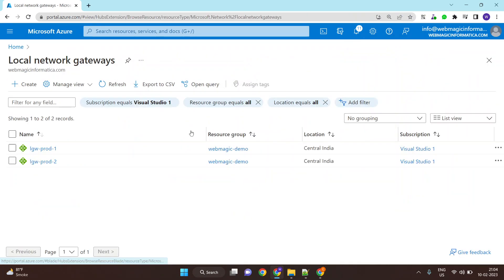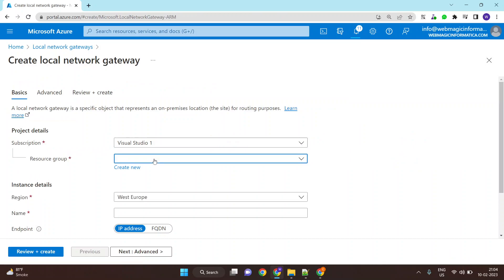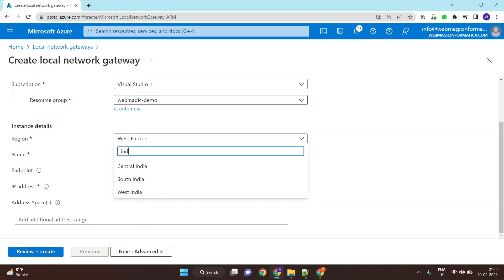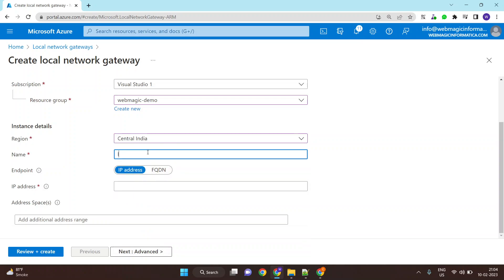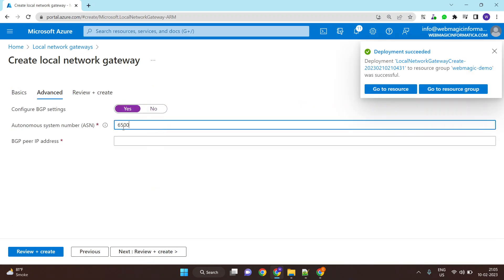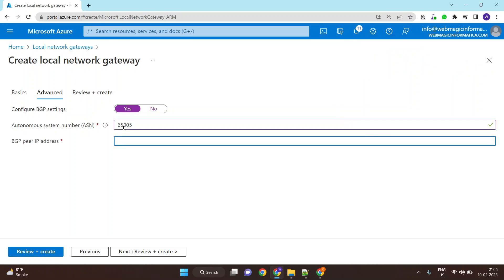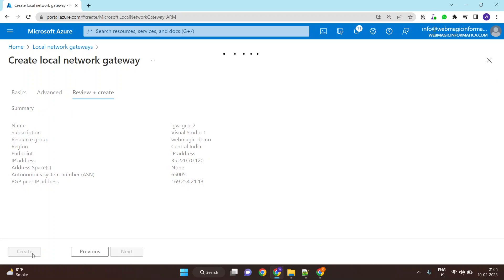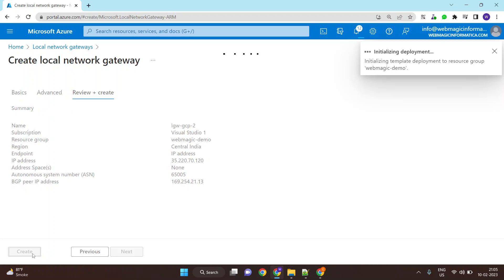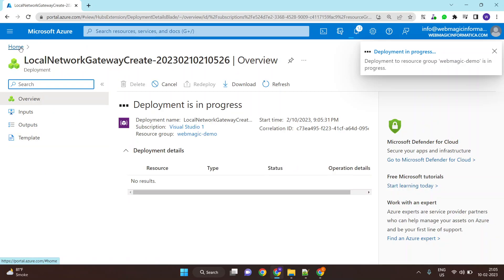Now let's create the second local network gateway with the second IP address details. Again, select the resource group and region, and put in the name. Enter the IP address, and the ASN number remains the same — 65005, configured on the Cloud Router. The BGP IP address for the second tunnel would be 169.254.21.13. This deploys your second local network gateway.